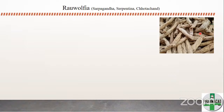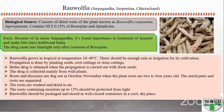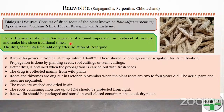Next is rauwolfia, also known as Chhota chand, rauwolfia serpentina, or sarpaganda — because it almost has an S-shape like a snake. It consists of dried roots of Rauwolfia serpentina belonging to family Apocynaceae, containing not less than 0.15 percent of reserpine and ajmaline. Because of the name sarpaganda, it was used in treatment of insanity and snake bite since traditional times, but came into limelight only after the isolation of reserpine.